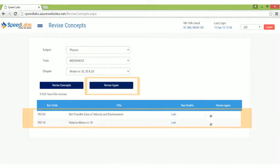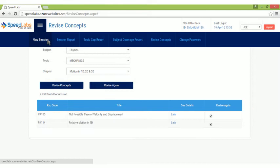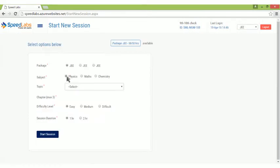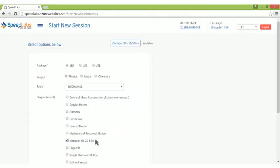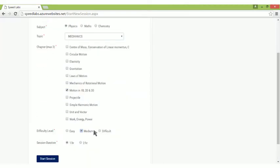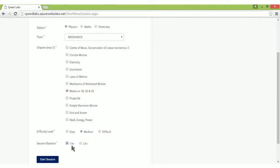After revision, it's time to try some questions. Choose a subject, topic, difficulty level you want and time.